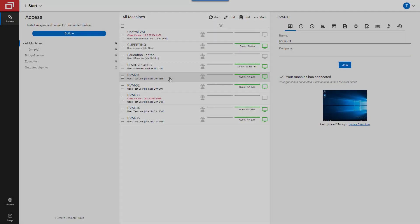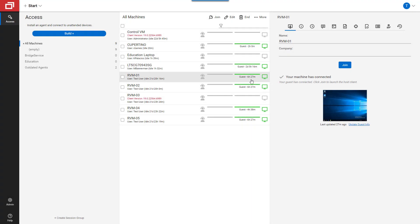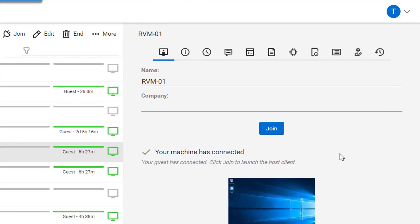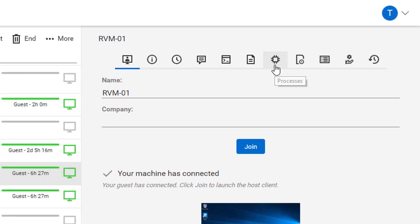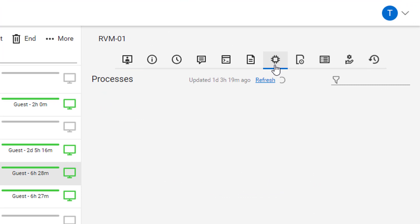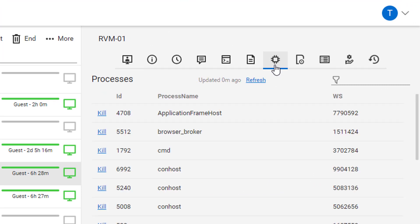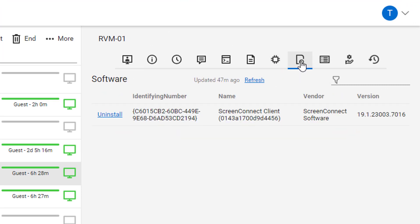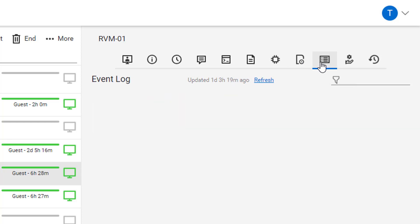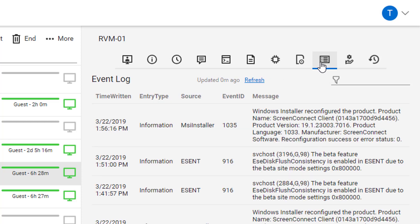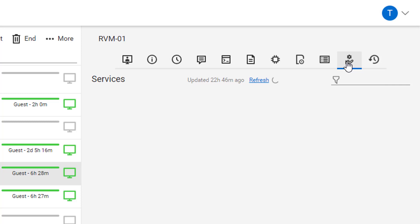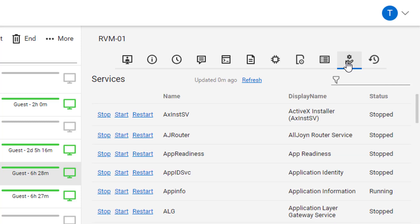Now that I have machines listed here, I can check up on them directly from the host page. I can manage running processes, installed software, recent event log messages, services, and Windows updates.